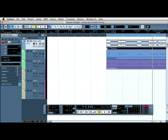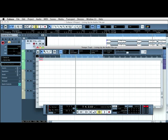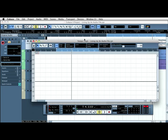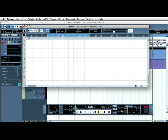To find the Cubase tempo track is dead easy. All I need to do here is go up to project, select tempo track, then in the transport bar, I select tempo, turn it on, and it goes to track.